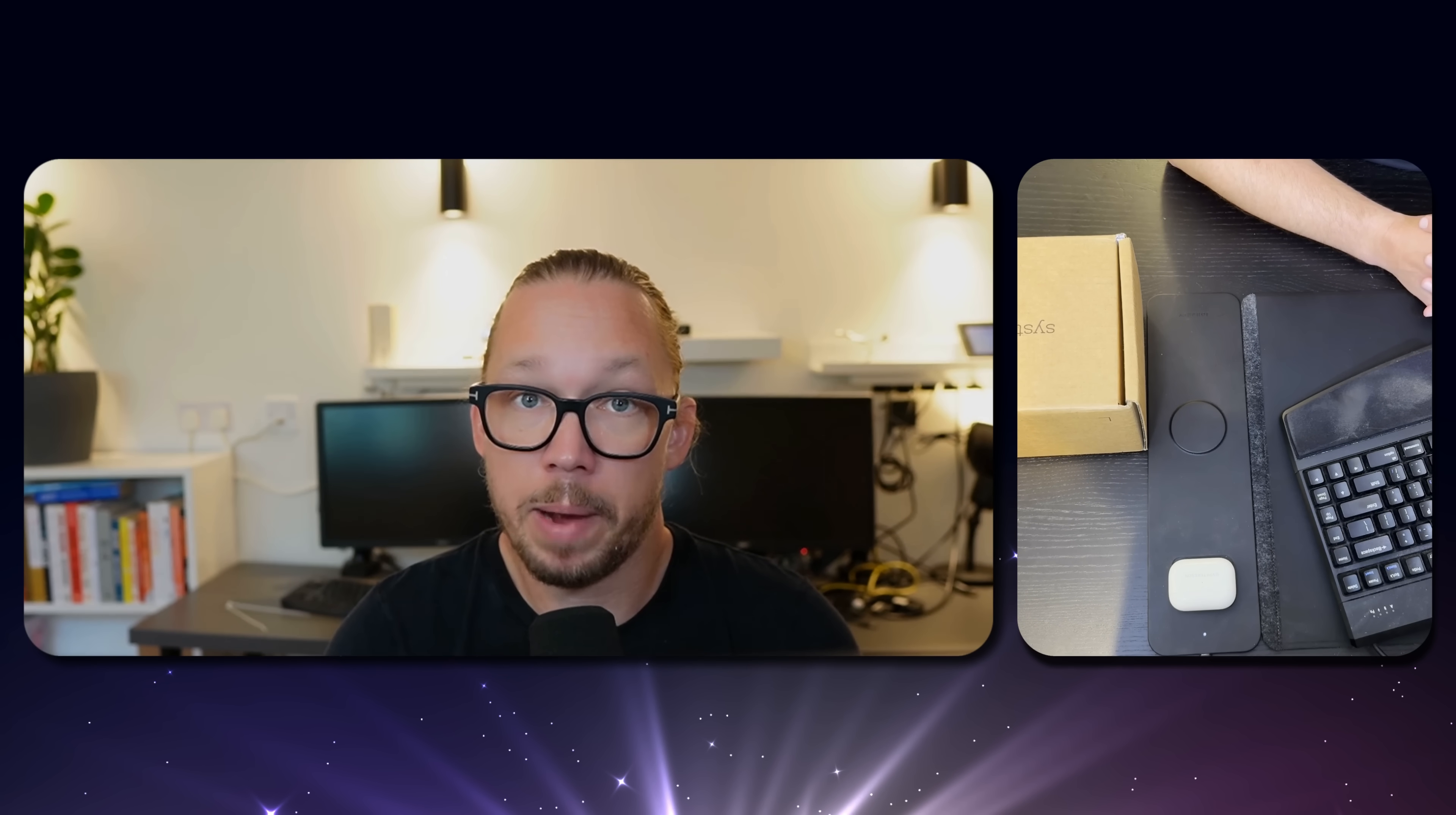Hey everyone, Victor here with Screenly. I am just back from Infocom, and at Infocom we introduced our brand new Screenly Player Max Mark II.